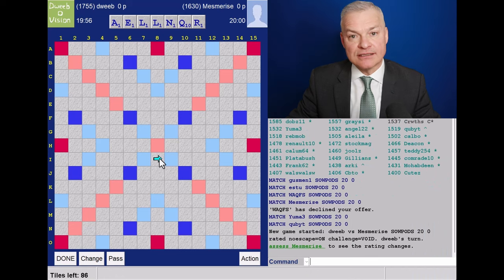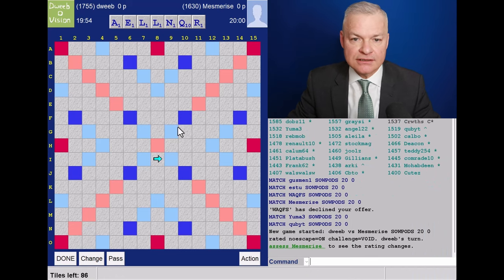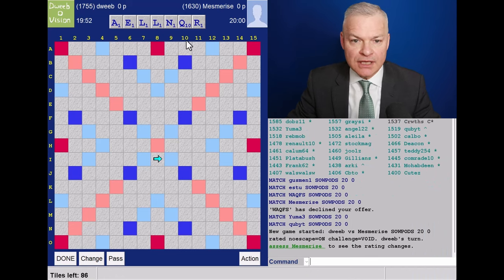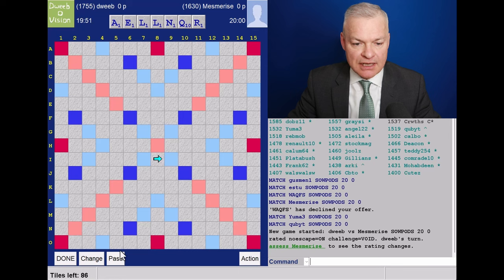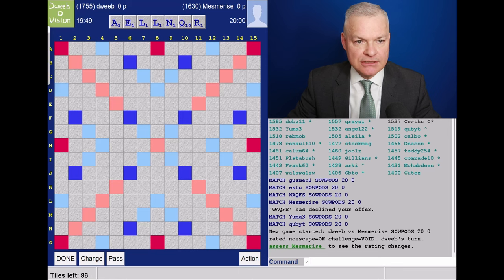Hello, the game has started. It's me to go first. I've got the Q, but no way of playing it, so I'm going to change.